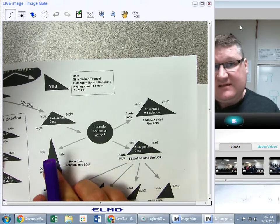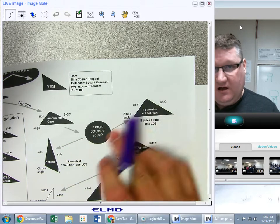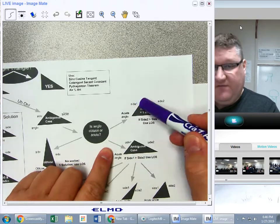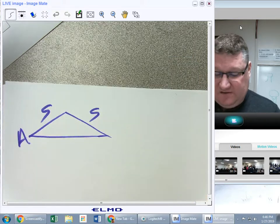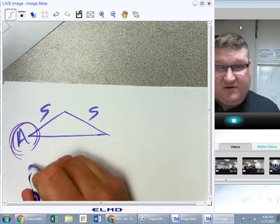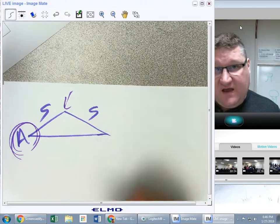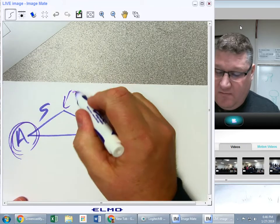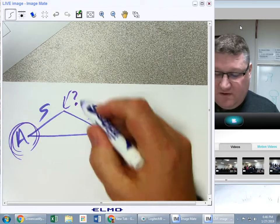Now let's assume the angle is acute instead of obtuse. There are two different ways we could go. The angle I'm given is clearly acute, but I don't know whether the other unknown angle is obtuse, acute, or right — I have no idea what it is. So I have to compare side one to side two.